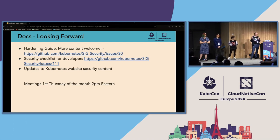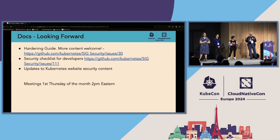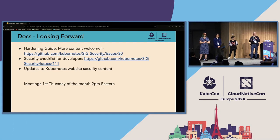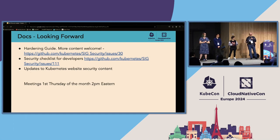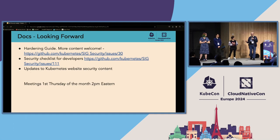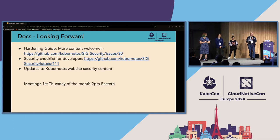In terms of meetings, we have them monthly, on the first Thursday of the month at 2pm Eastern. We also have a Slack channel for security docs, and we're there 24/7. If you have a question about docs, or you see something on the website that's not quite right and it's security-related, please come and tell us — we're happy to try and help and see if we can fix that.